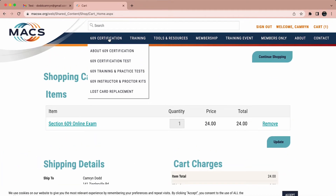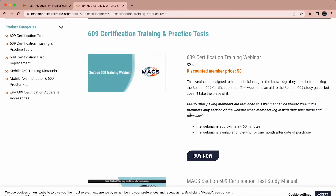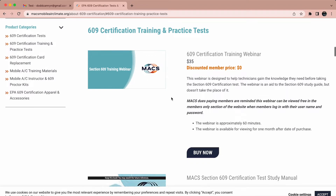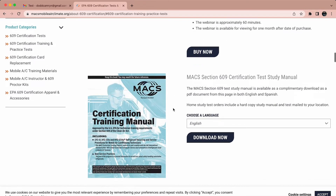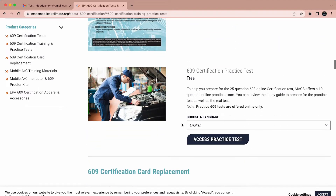Obtain supplemental testing materials by hovering over 609 certification and selecting 609 training and practice tests. In this section of the website, you will find a 609 certification training webinar that can be purchased for $35, the MACS Section 609 certification test study manual that can be downloaded for free, and the 609 certification practice test that can be added to your account for free.